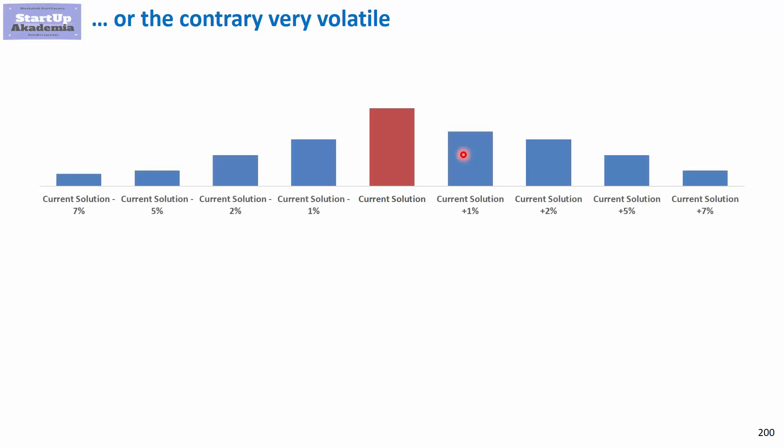But you can also be facing a contrary example where it can be very volatile. Obviously you would like to avoid a situation where you have found a current optimal solution to be nice and then discover that small changes in the underlying assumptions are basically killing it and making it useless.